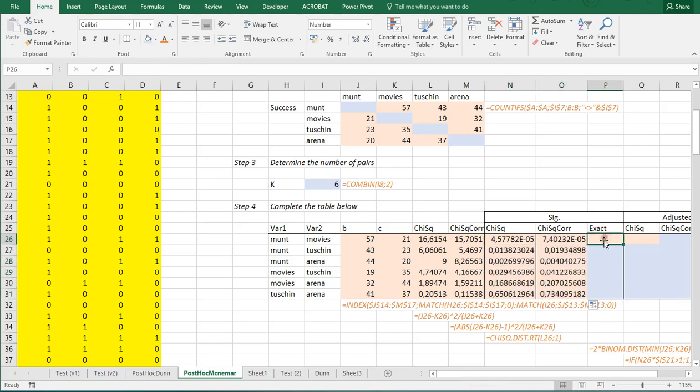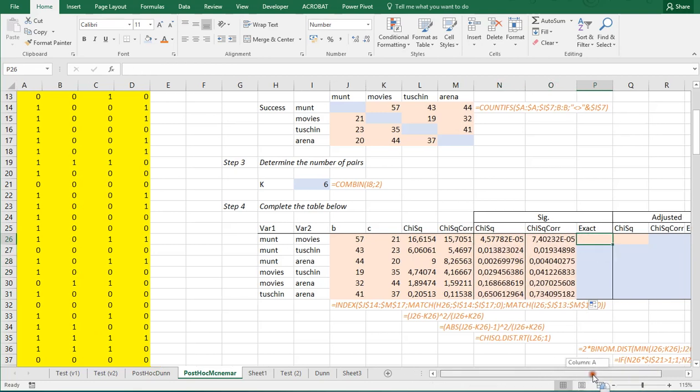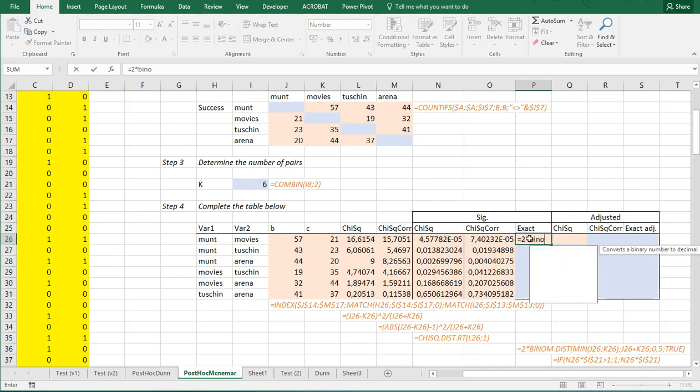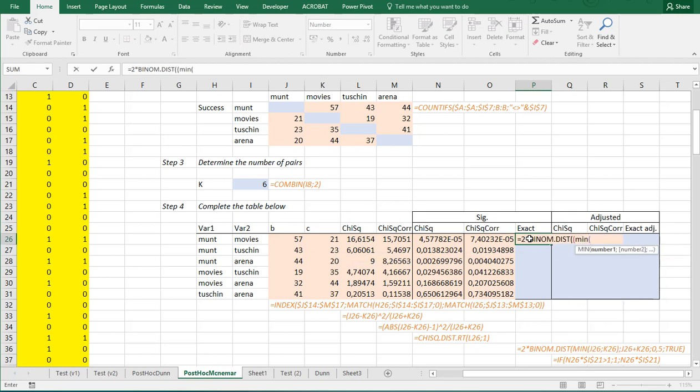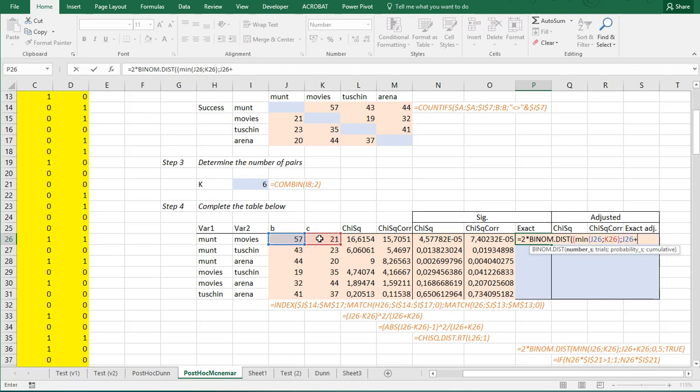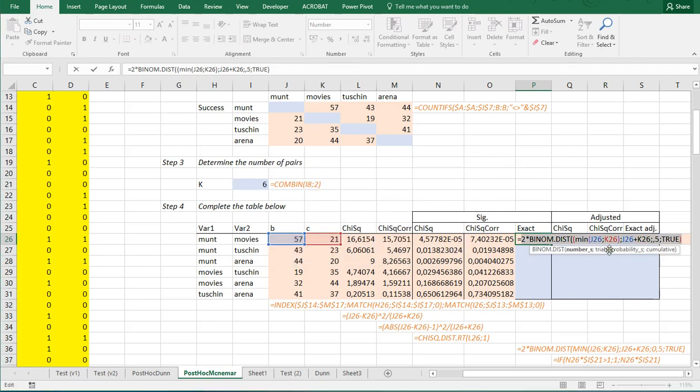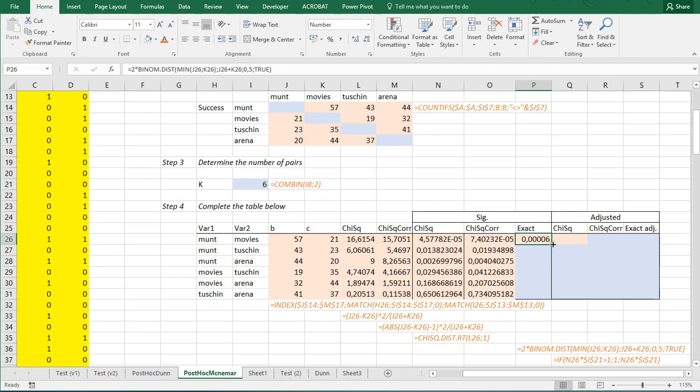Now, you can also perform an exact test. That's using a binomial distribution. And in that case, you do two times the binomial dist. And then, we need to select the minimum of this one and that one. And then, we actually say, well, the trials is the sum again of this one plus that one. And then, the probability of success is a 0.5. And I want it to be cumulative. So, set to true. And I forgot, I think somewhere the... I don't need this parenthesis up there. And now it works. I can copy-paste this all the way down.